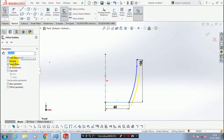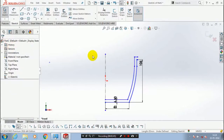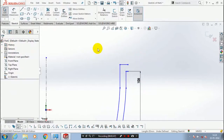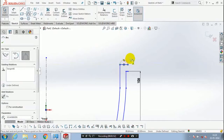Specify the offset distance as per your requirement, make it reverse, then click OK. Now we have to complete the open profile by using arc.